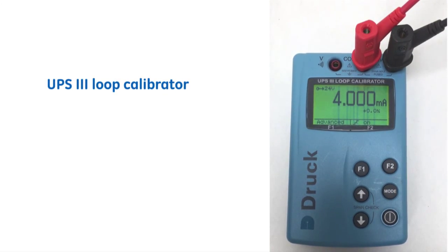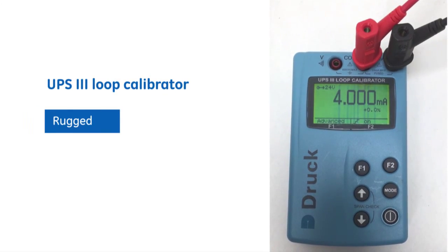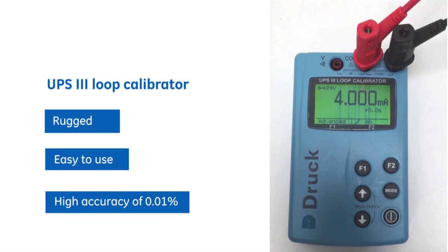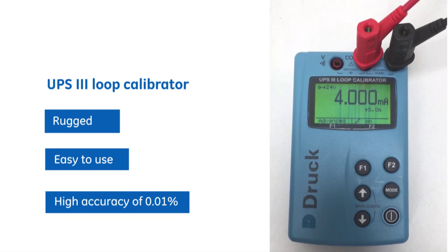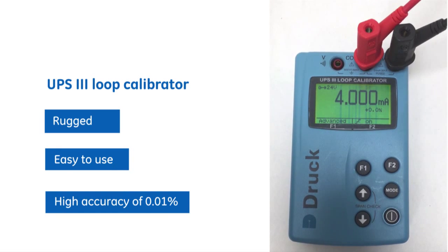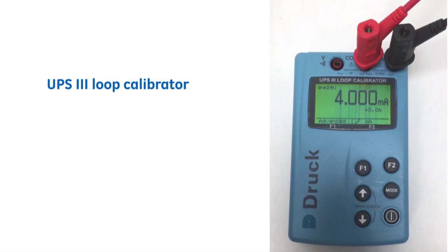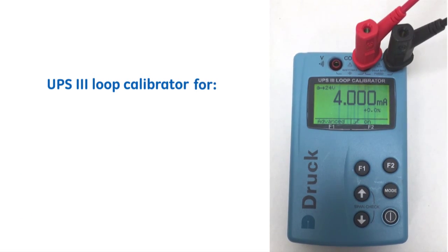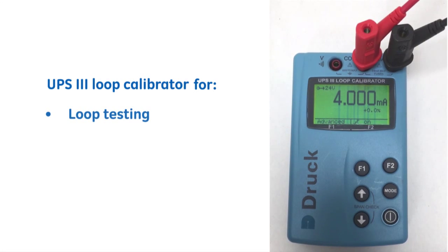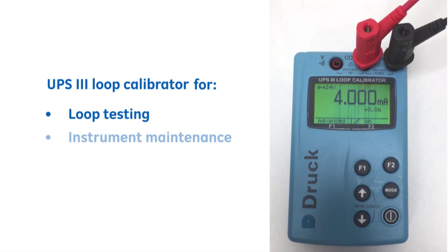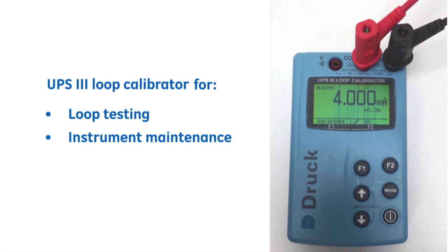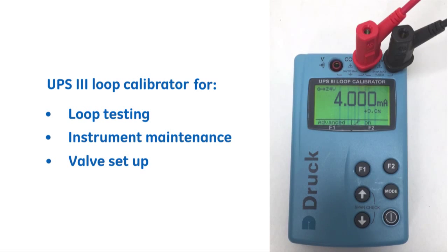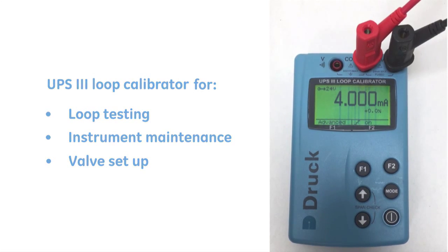The UPS3 is a rugged, easy to use, high accuracy of 0.01% loop calibrator. This pocket size tool is essential for loop testing, instrument maintenance, valve setup, with its easy to read display and fantastic time saving features.